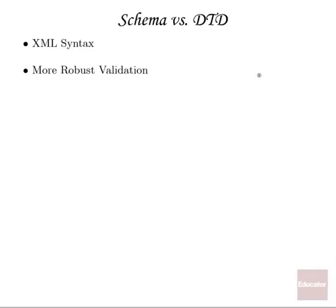Also, schema are designed so that you can describe the types of content that are allowable in an element in a little bit more detail than a DTD allows you to.